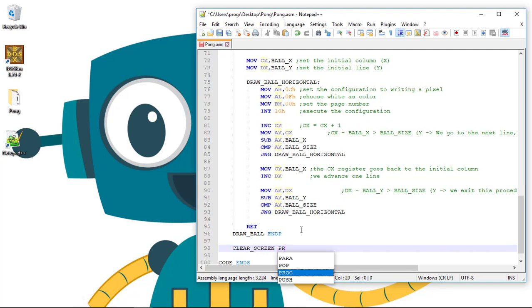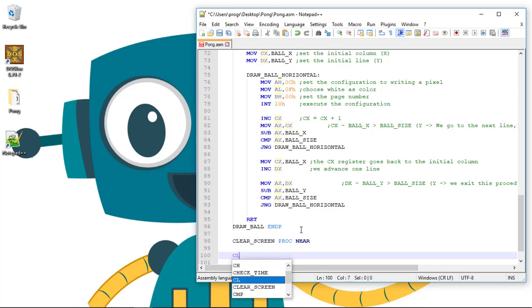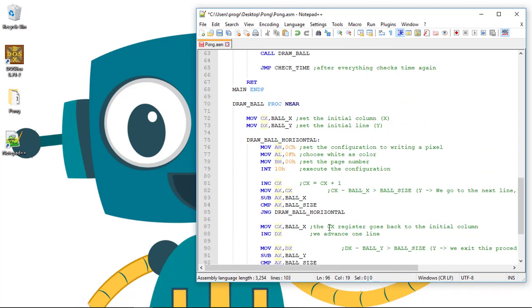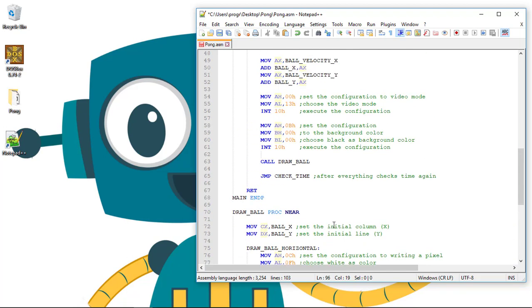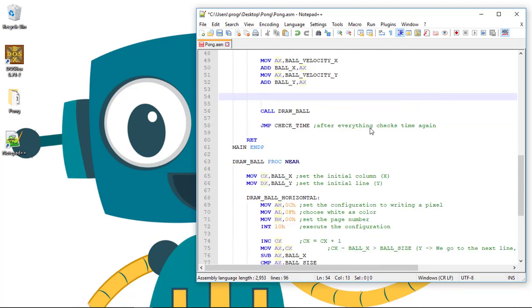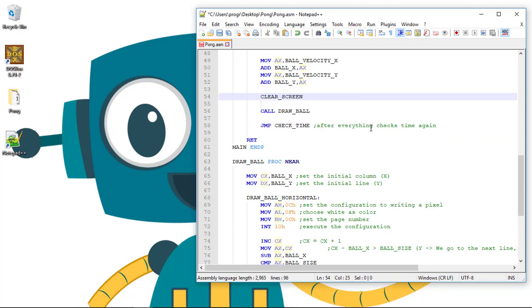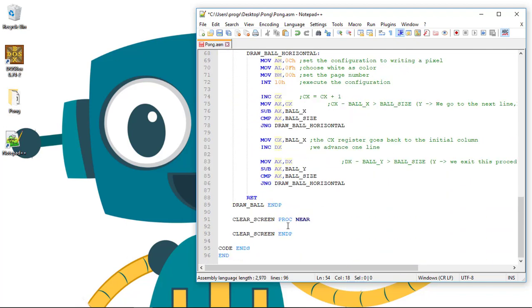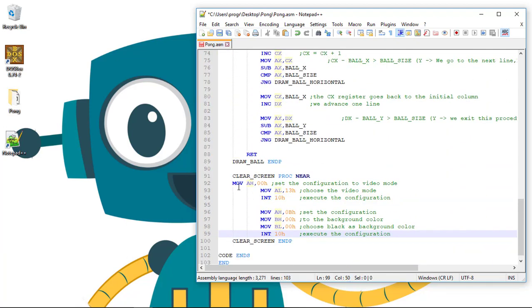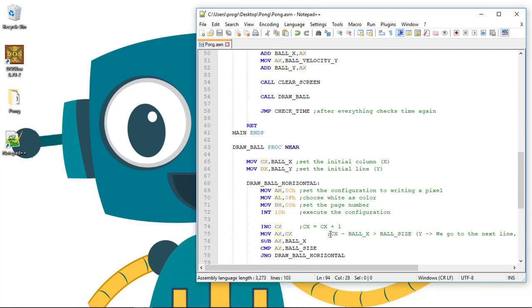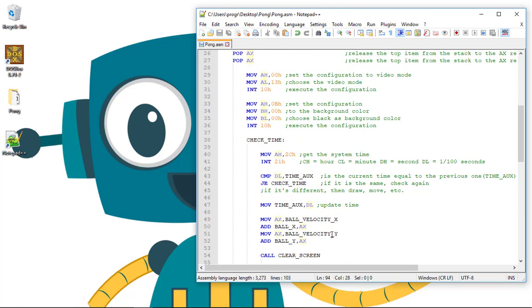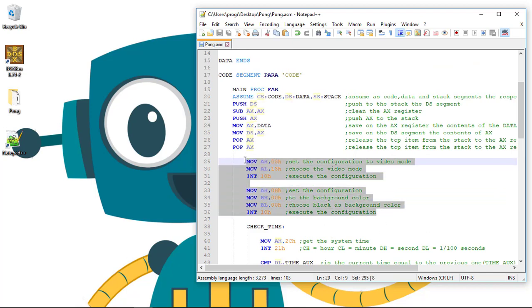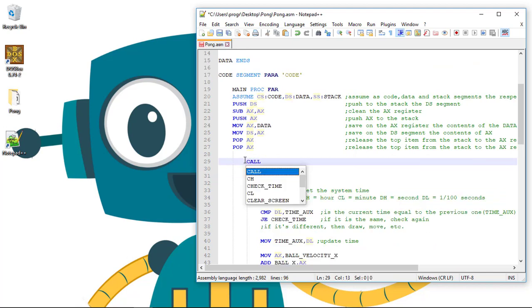Clear_screen PROC NEAR, it's nothing new, clear_screen ENDP. We can cut all of this code, call the new procedure clear_screen, and paste the code inside. Don't forget to also call clear_screen right here.